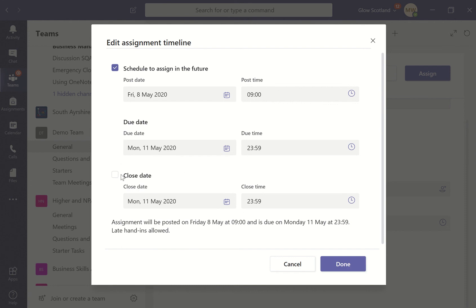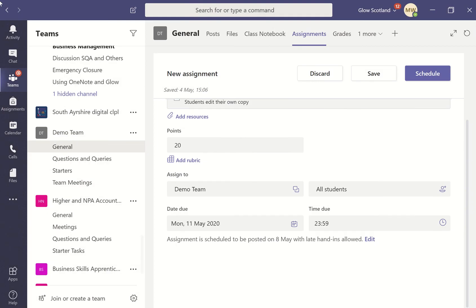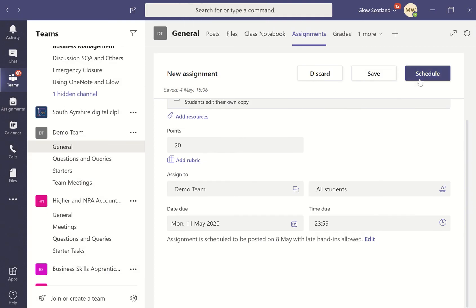If you want, you can also set a close date for your assignment if you want it to close at that point and not allow students to be able to edit anything anymore. Then all you have to do is schedule.